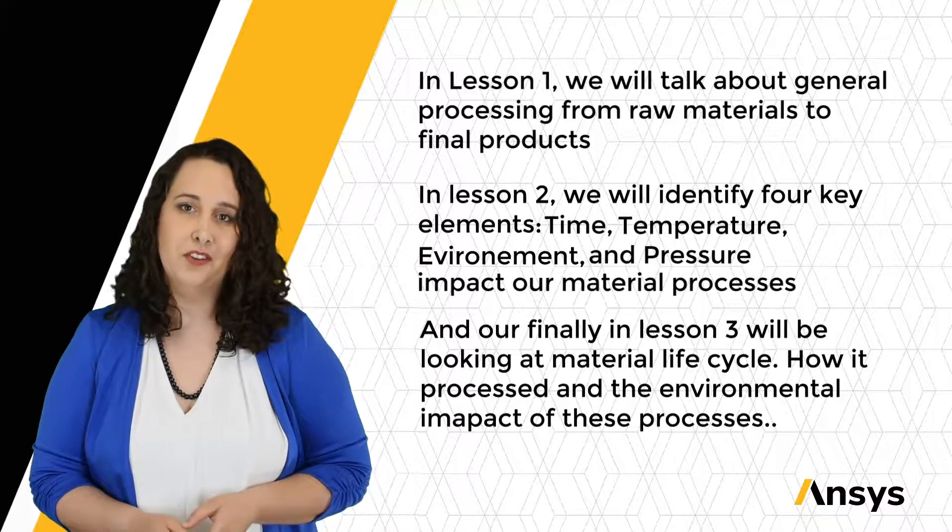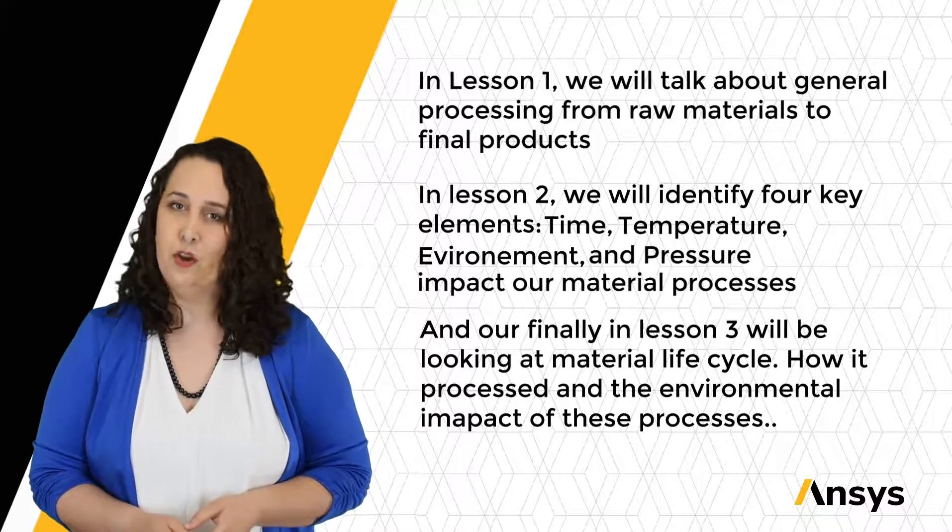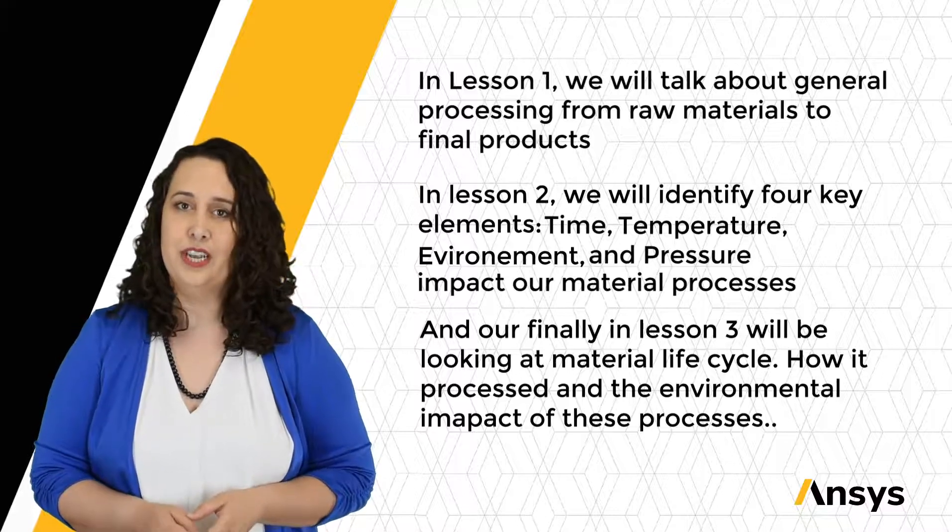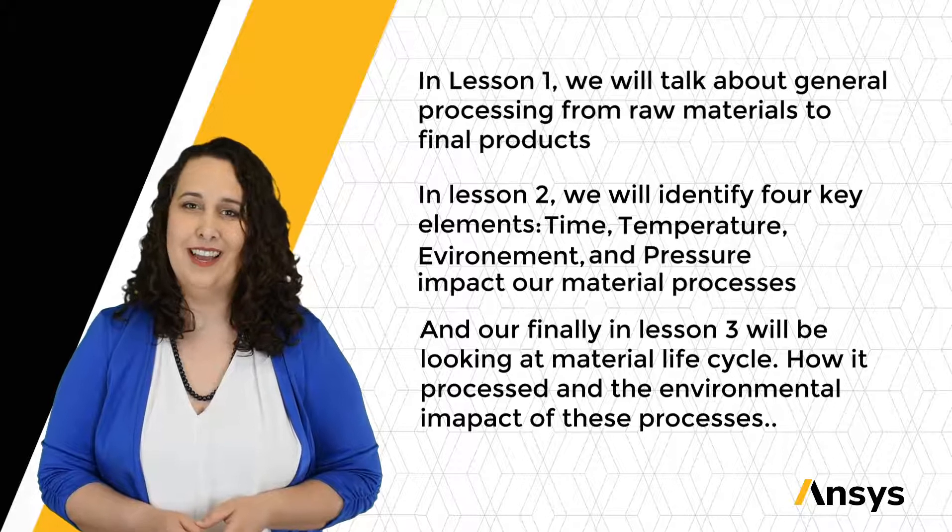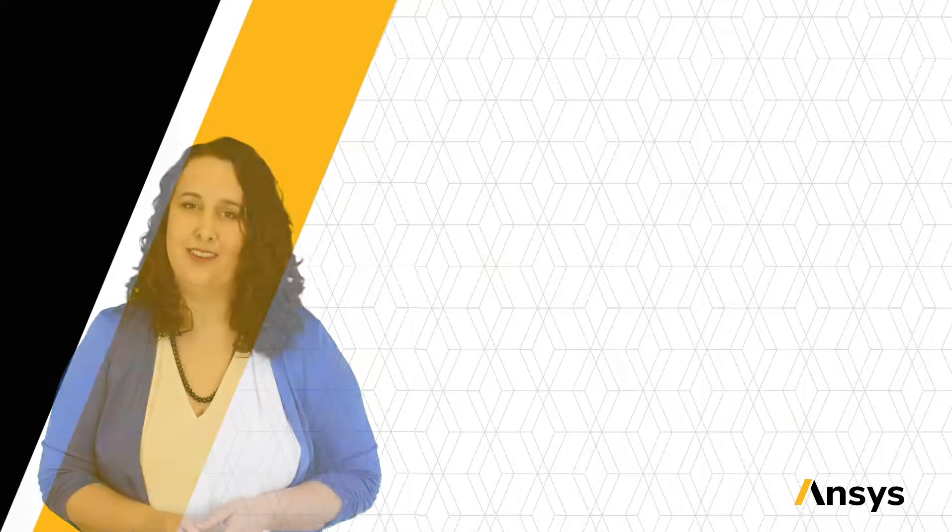My name is Dr. Caitlin Tyler, and I'll be your instructor for today's course. Thanks for joining me today, and let's get started.